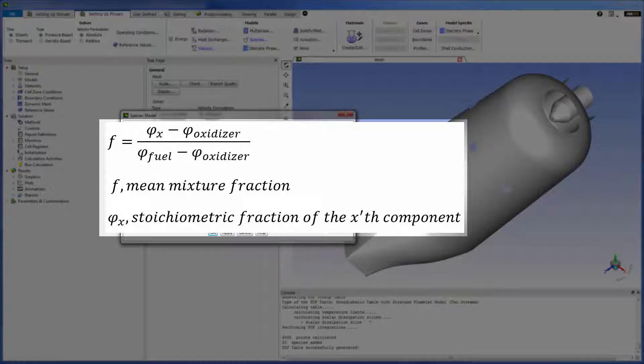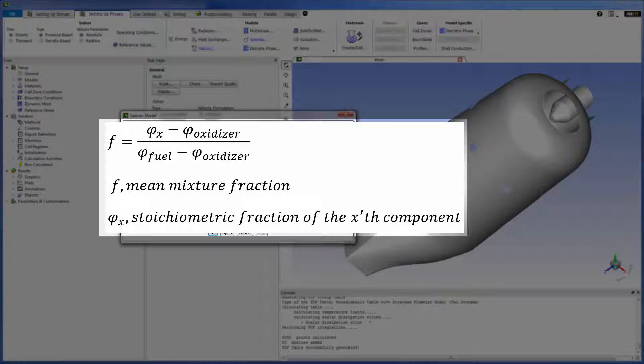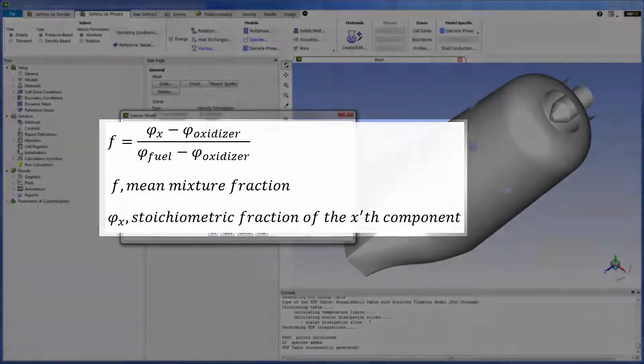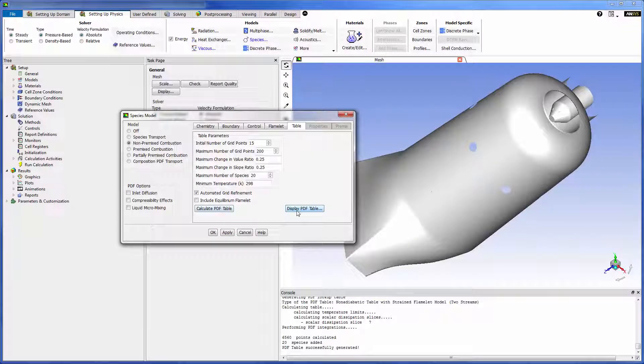When the mean mixture fraction has a value of 1, the fluid is composed entirely of fuel. Conversely, when the mean mixture fraction equals 0, the fluid is composed of pure oxidizer.